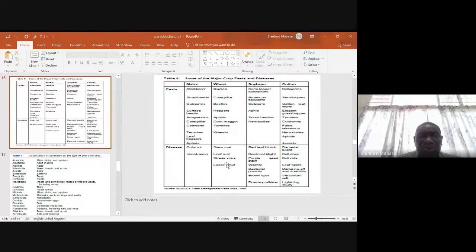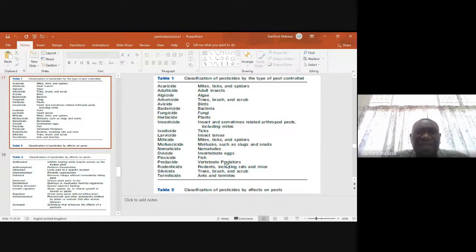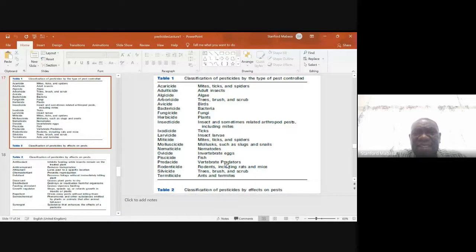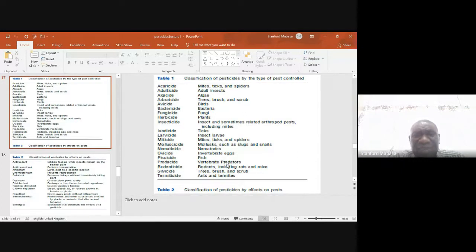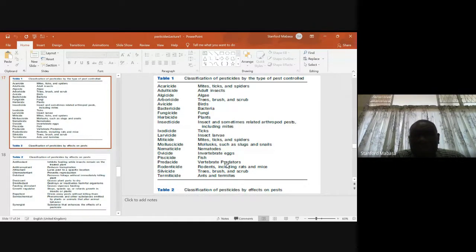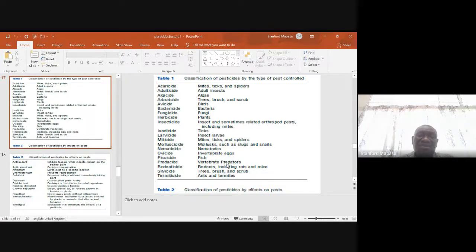There is a wide range of pesticides in this country. We can classify pesticides by the type of pest controlled. For example, an acaricide controls mites, ticks, and spiders; a herbicide controls weeds, which are plants; a bactericide controls bacteria, and so on. So we can classify pesticides according to the target pest.